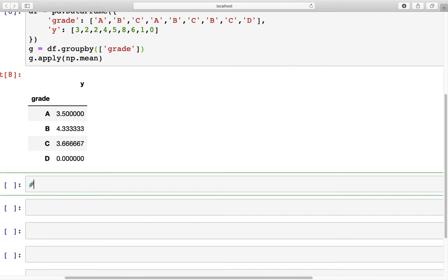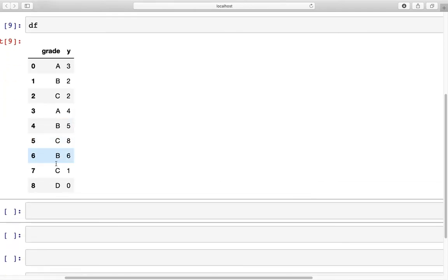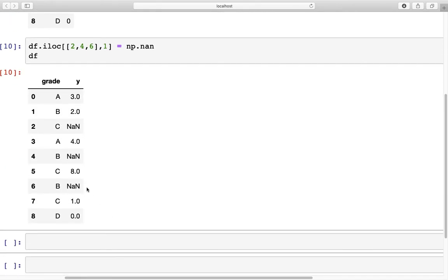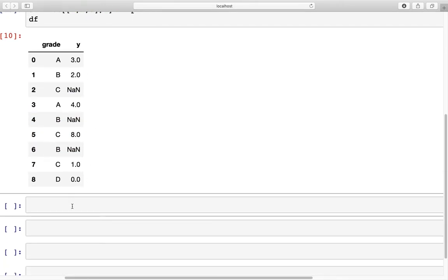Next, we can also use transform to fill missing values within our data frame. The data frame we have is this — let's create some missing values. I'm going to use df.iloc, and the first set gives the index for rows — let's say 2, 4, 6 — and the second is for columns, which has to be 1 because grade is column 0 and y is column 1. We set those to np.nan. If you look at df, we have created NaN values at index 2, 4, and 6.